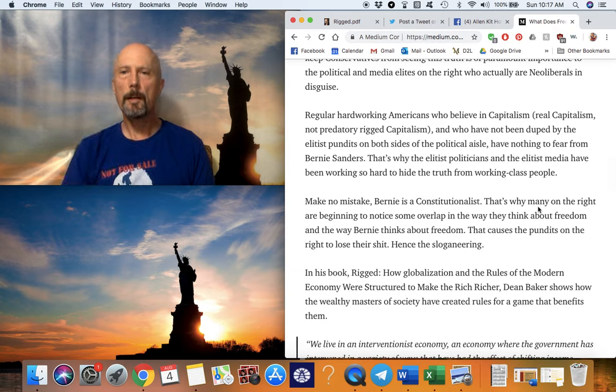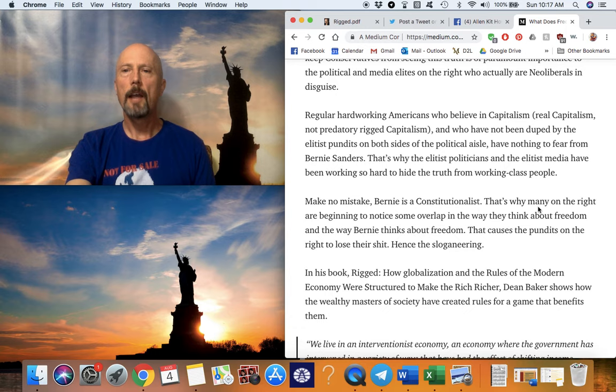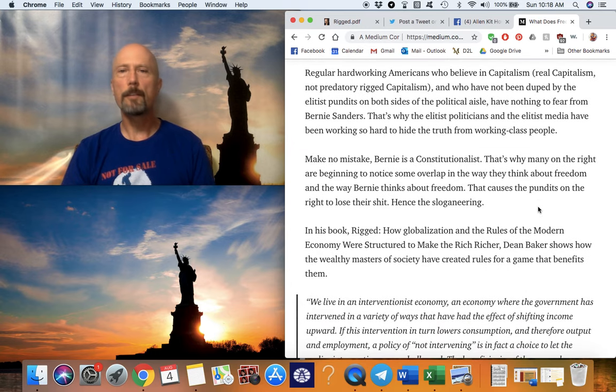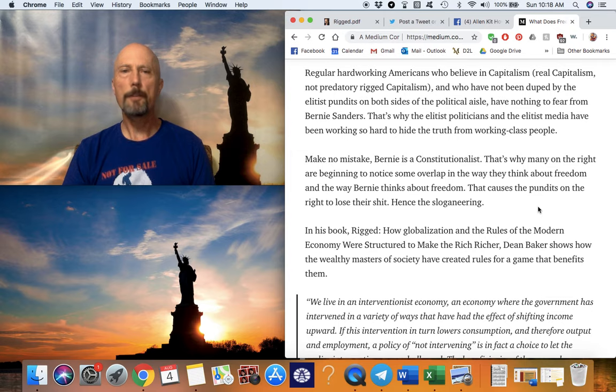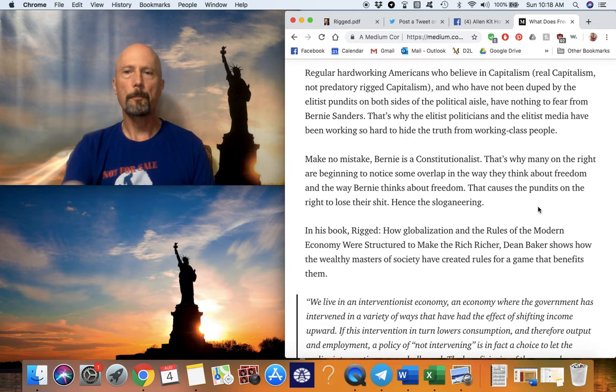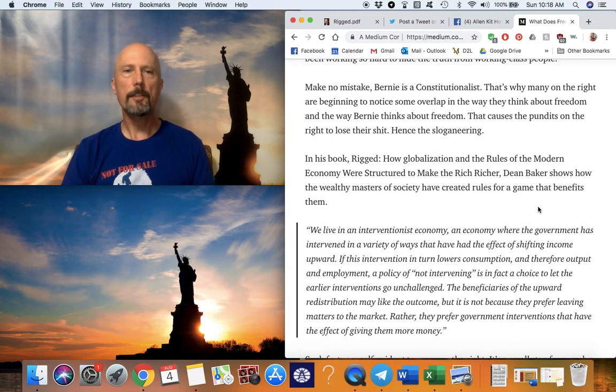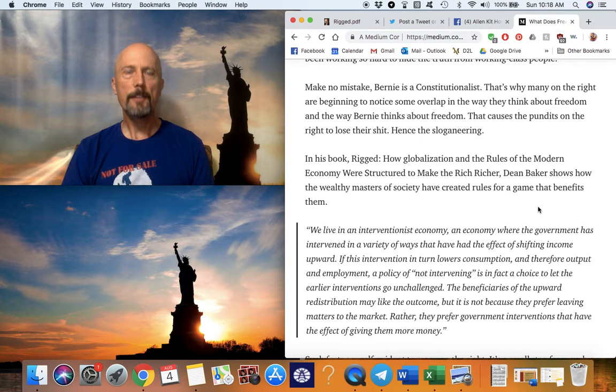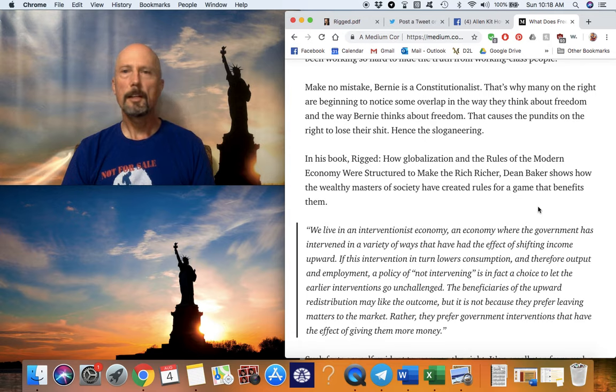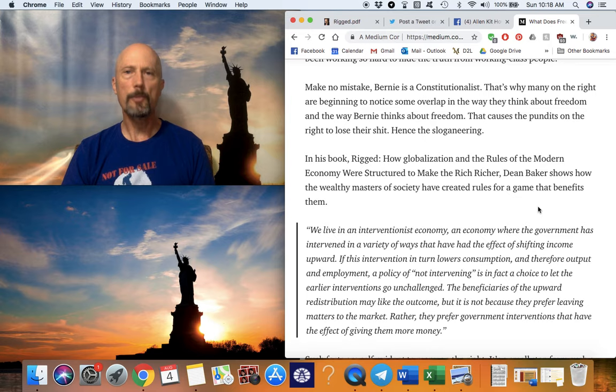Americans traditionally believe that the playing field should be level and that merit should allow those who possess it to rise. Bernie Sanders has no problem with these values, despite the way that his enemies are trying to rebrand him. Bernie is attempting to create a system that can work for everyone while still allowing people with talent and industry to get ahead in life. To keep conservatives from seeing this truth is of paramount importance to the political and media elites on the right, who actually are neoliberals in disguise. Regular hardworking Americans who believe in capitalism, real capitalism, not predatory rigged capitalism, and who have not been duped by the elitist pundits on both sides of the political aisle, have nothing to fear from Bernie Sanders. That's why the elitist politicians and the elitist media have been working so hard to hide the truth from working class people. Make no mistake, Bernie is a constitutionalist. Let that sink in.